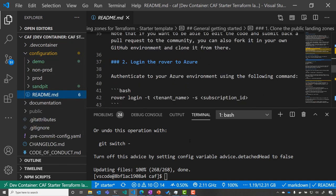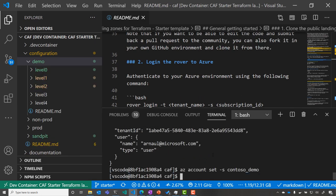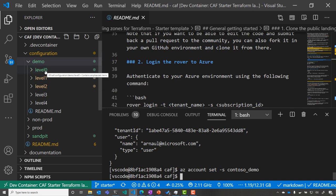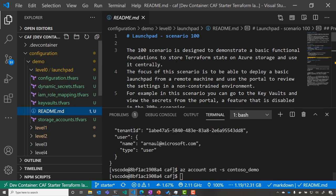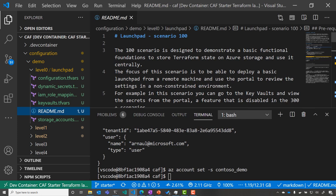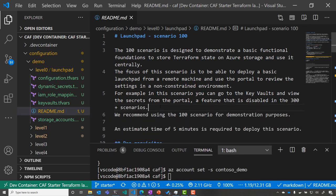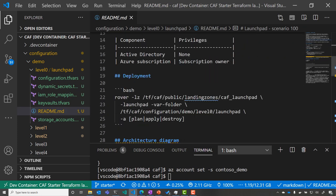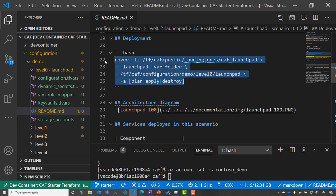Once I have that, I need to authenticate to the Azure repository and select the right subscription. And once it is done, I can start scaffolding up my levels. So we start by level zero, by the launchpad, which is my DevOps foundation, which can allow me to set up my whole environment.